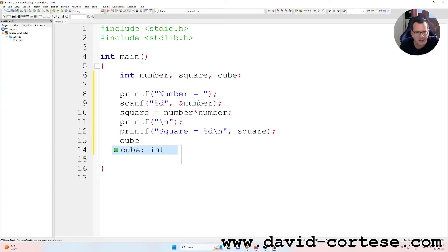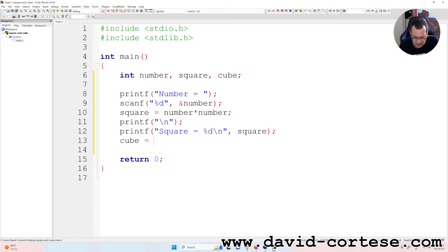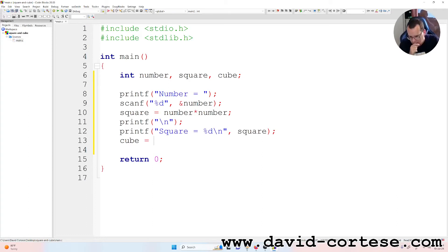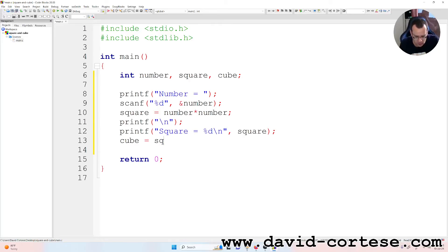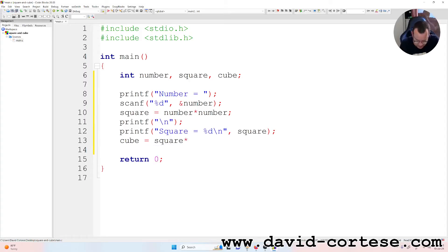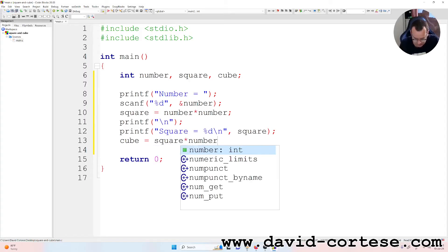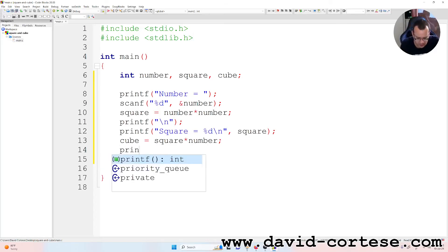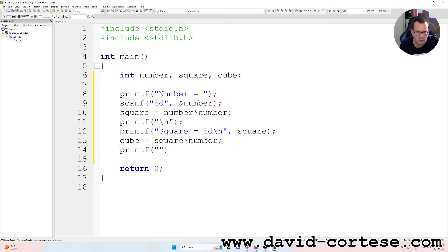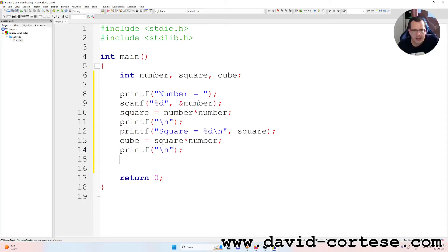Then we calculate the cube. The cube we can do number times number times number. But in this case, we do two multiplications. Or we can do only one multiplication. We can write square times number. Semicolon. Printf for separating.